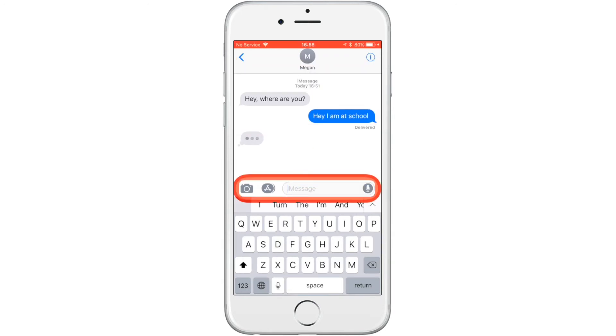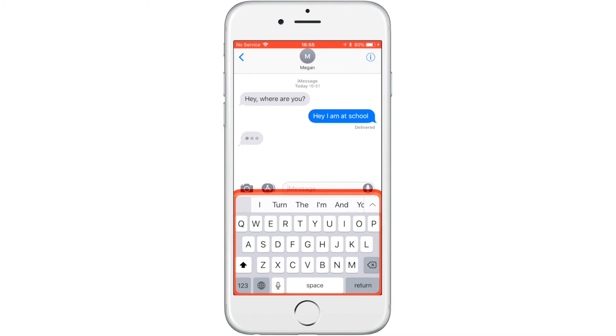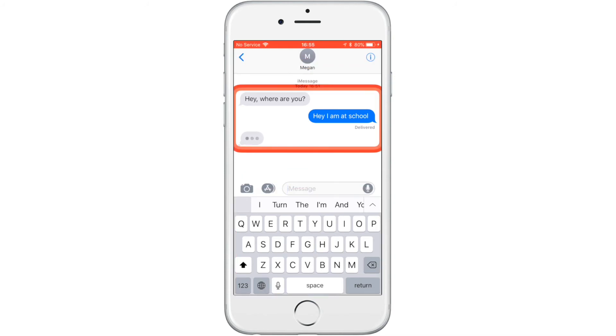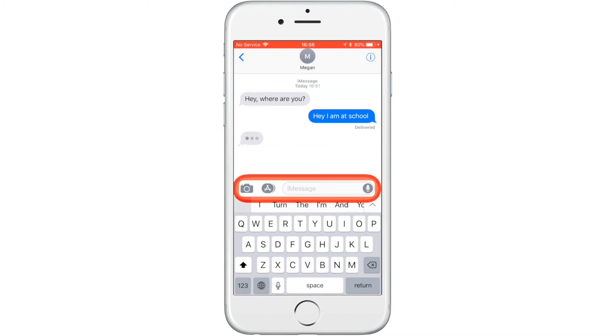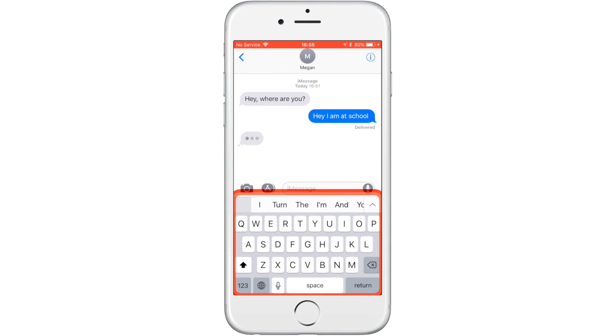The grey bubble indicates that your contact is responding to your iMessage, and when you're ready, you can follow the same steps to send your next message.